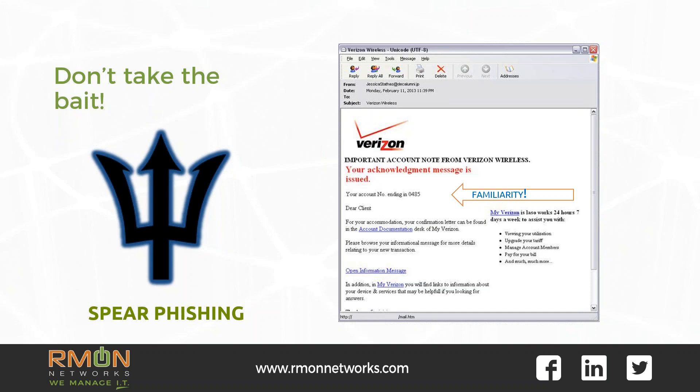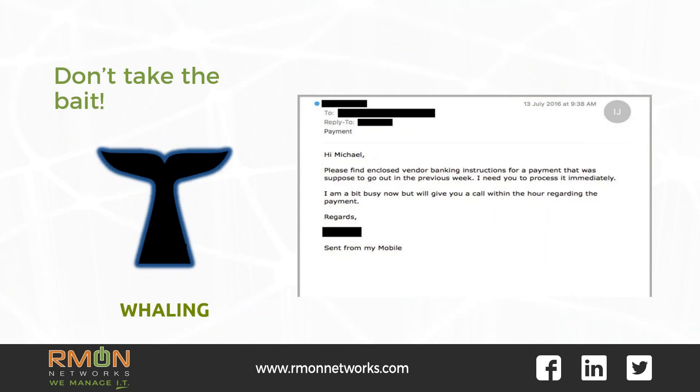Much of the information can be gleaned from their targets' profiles and activity on social media sites, so be careful when sharing on social media. In this example, it is possible the hackers compromised a partial list of Verizon account numbers, using that to make their message more believable and dramatically increasing the chances that you'll click.